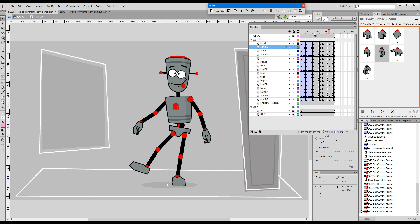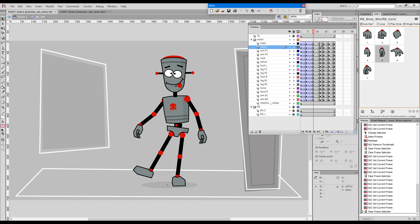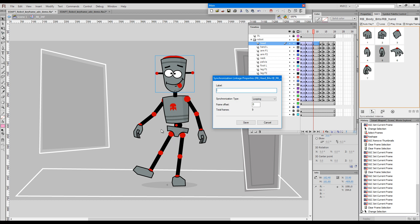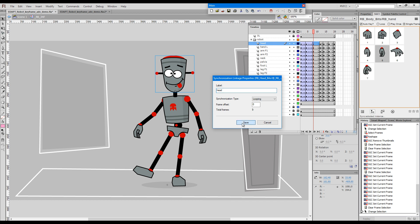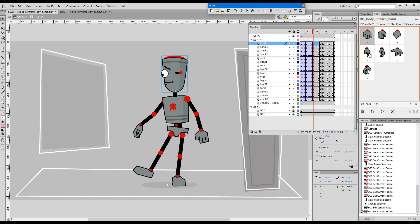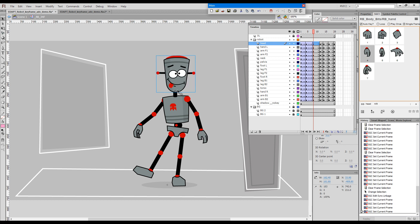Now I'd like to complicate the task a little bit further and sync the head to the hand. I'll press the syncing button and we'll get a synchronized item here. Now when I press the thumbnails the head goes in sync with the hand.